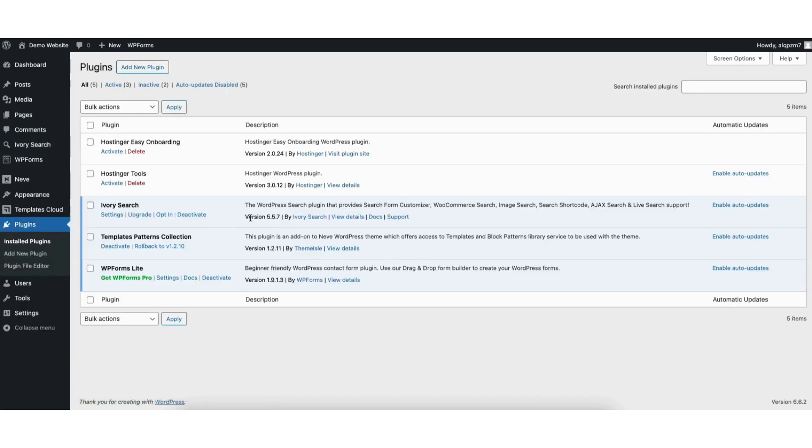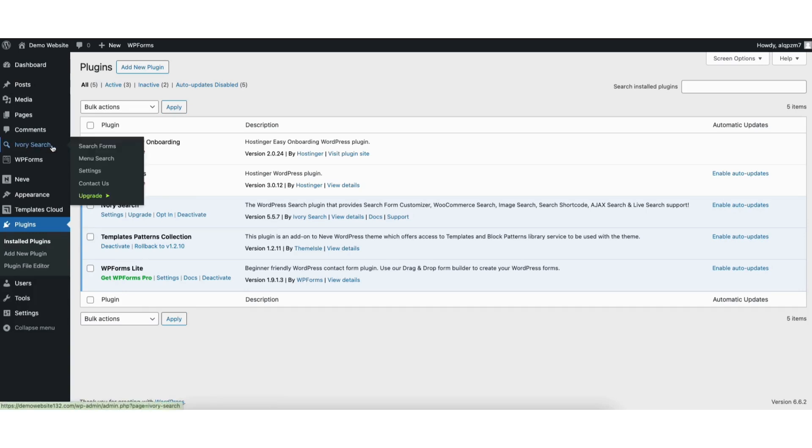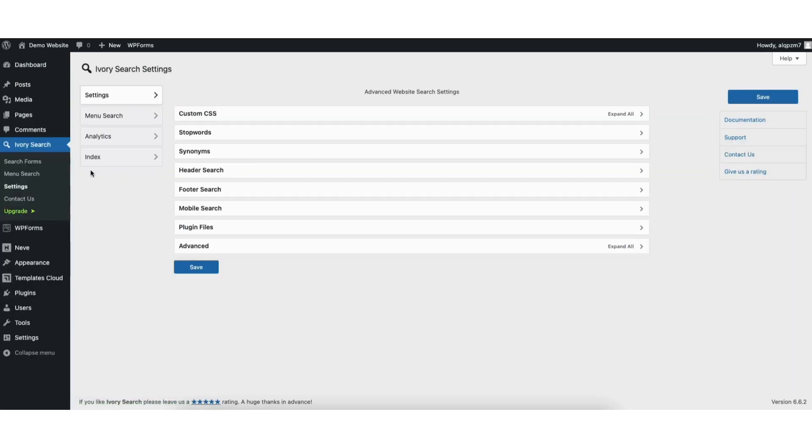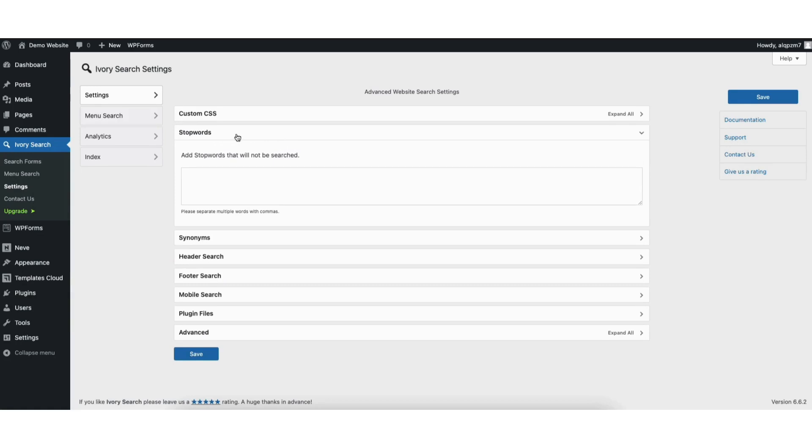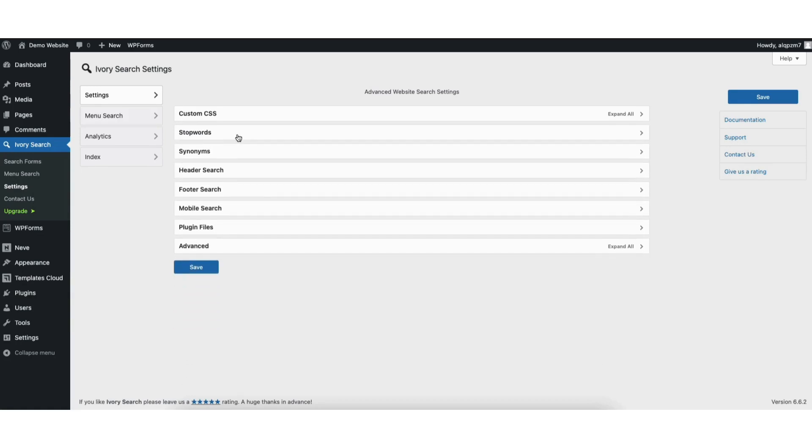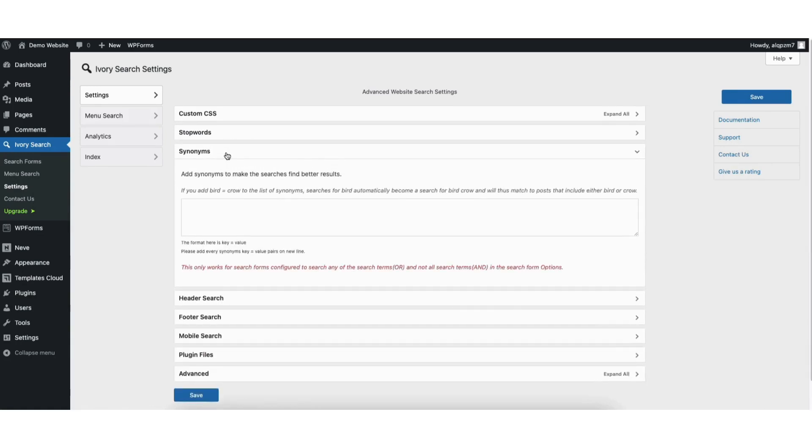Next in the left side menu, hover over Ivory Search and click settings. Stop words is where you can add stop words that will not be searched. Synonyms is where you can make the searches find better results.